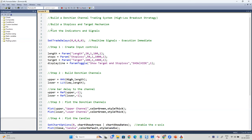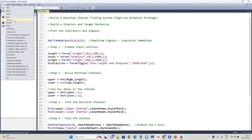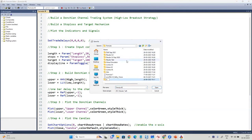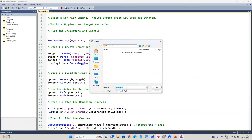Let's save the code here — we've done significant work so far and shouldn't lose it. I'm going to save this as 'Donchian Channel Intraday Trading System'.